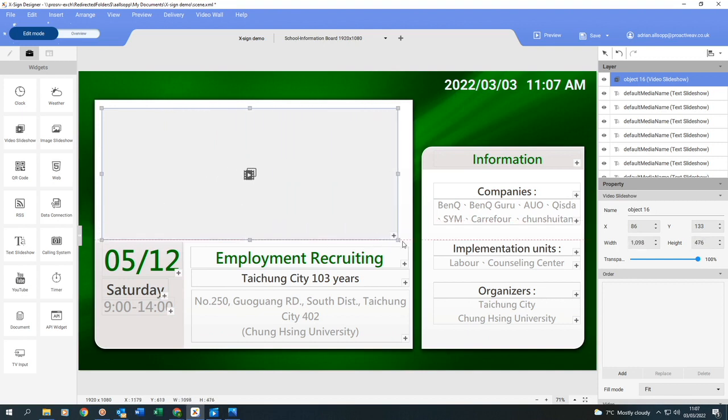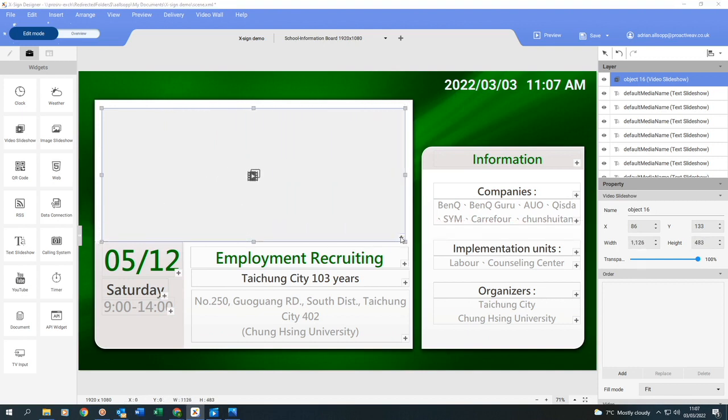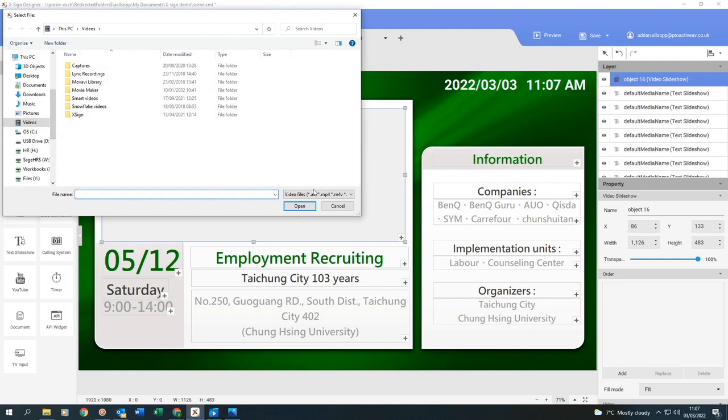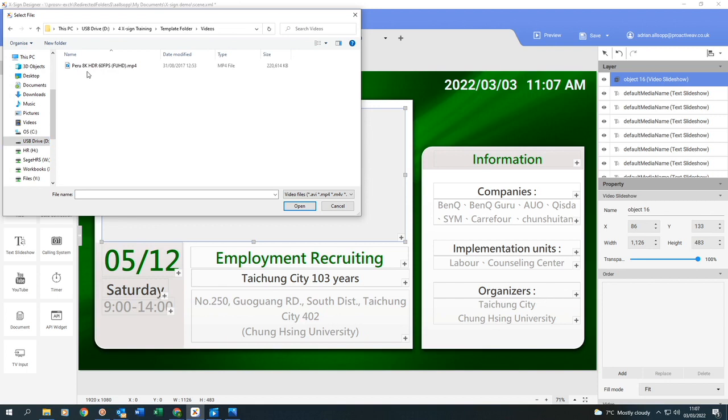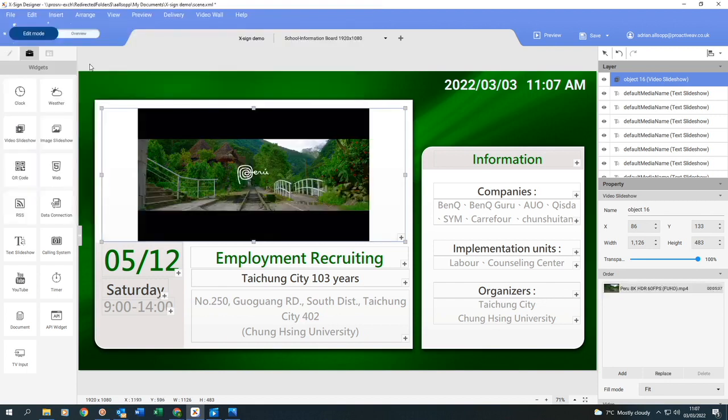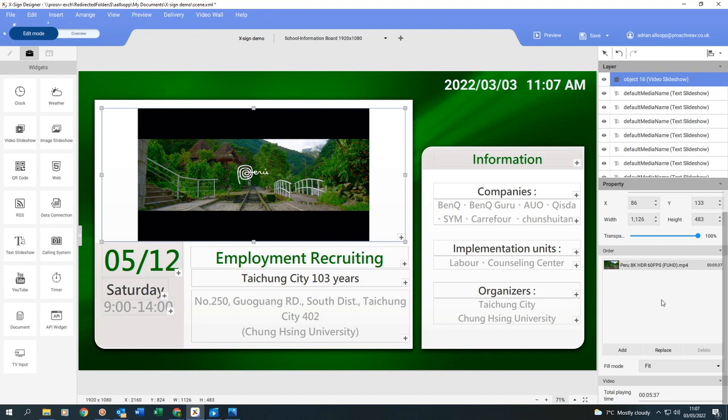And then once I've got that shape, I can click on the plus. And then I'm now going to go and find where I've stored my video. There's the video that I want. Double click on it. And the video appears in the box.